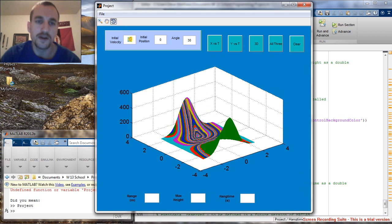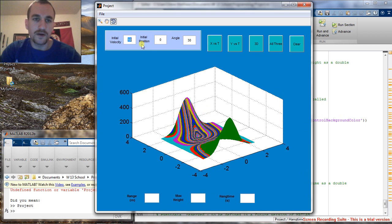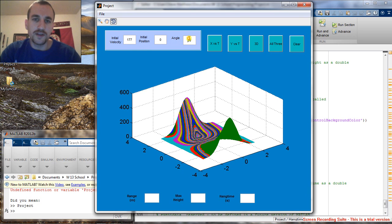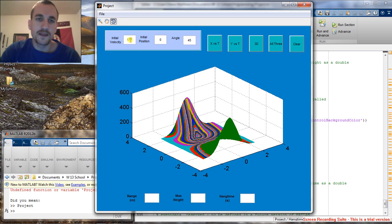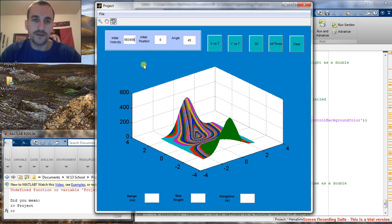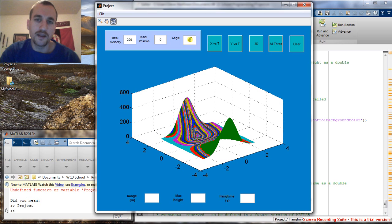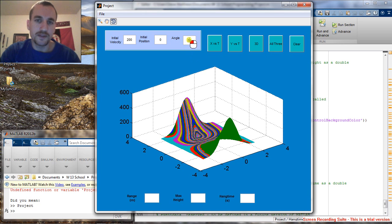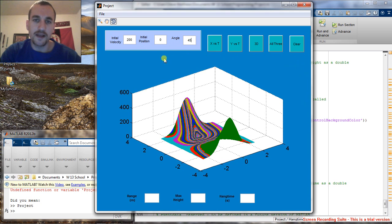And then we can type in our initial values of velocity, position, and angle. And if we try to put a huge value for velocity or angle, it's going to go ahead and default back to the maximum values, which are 289.